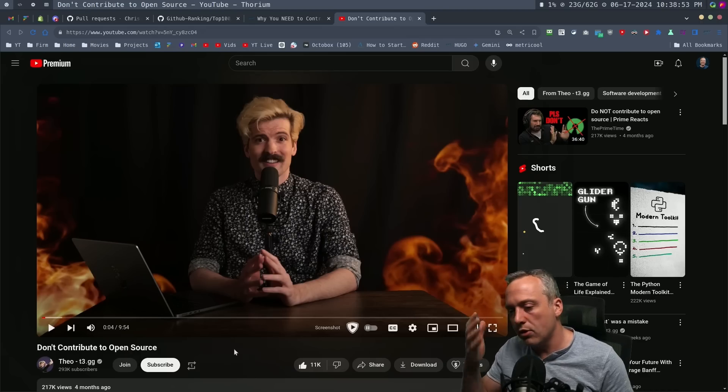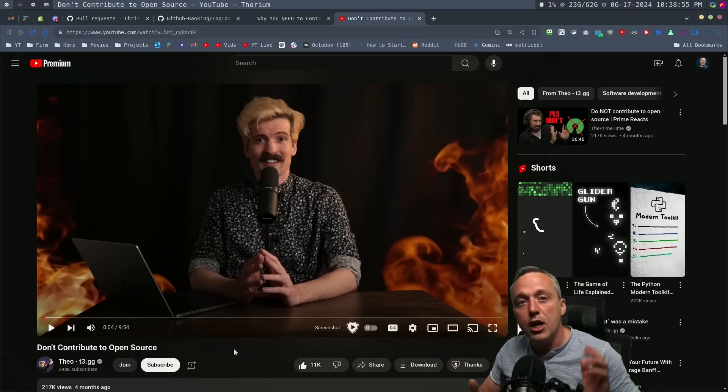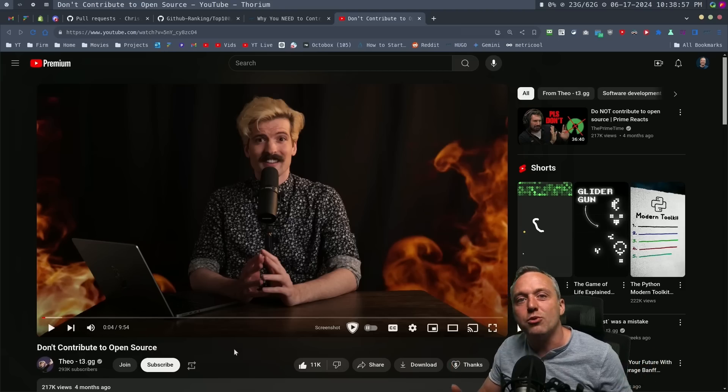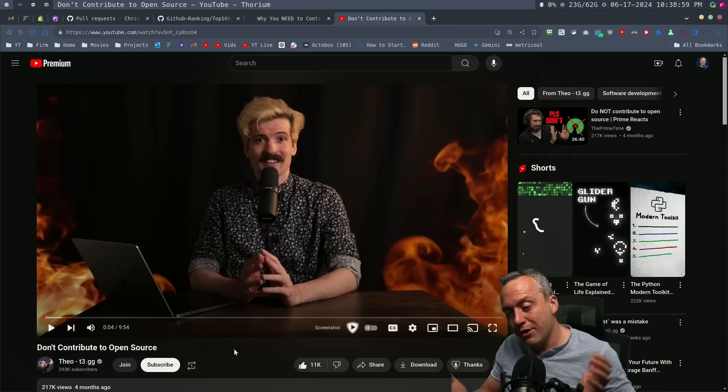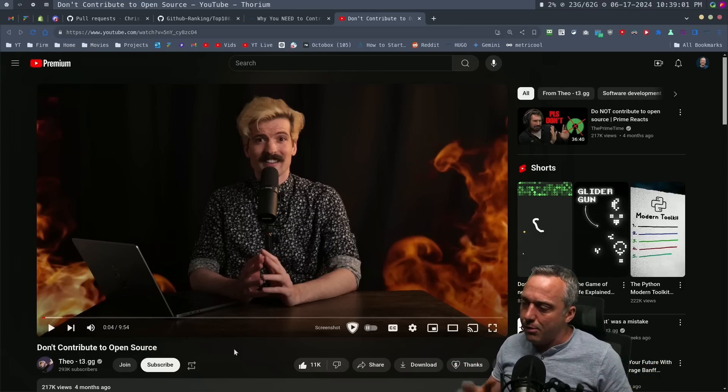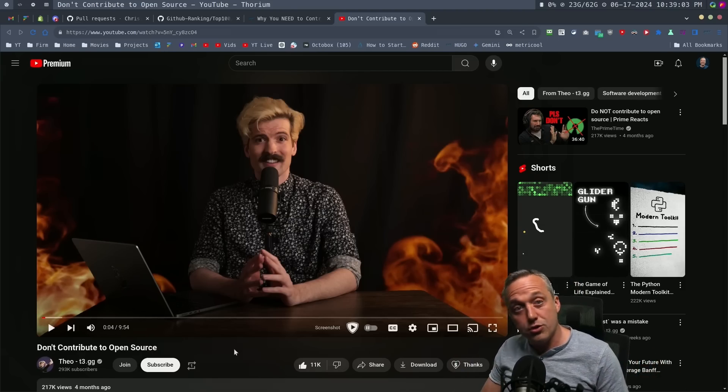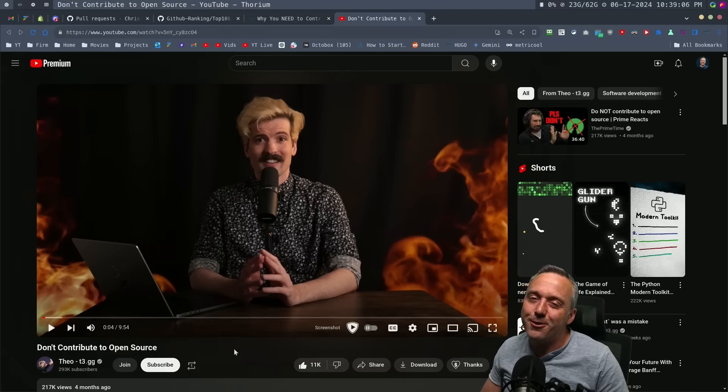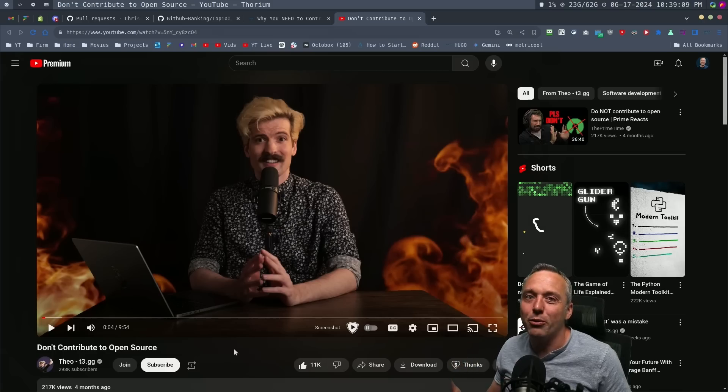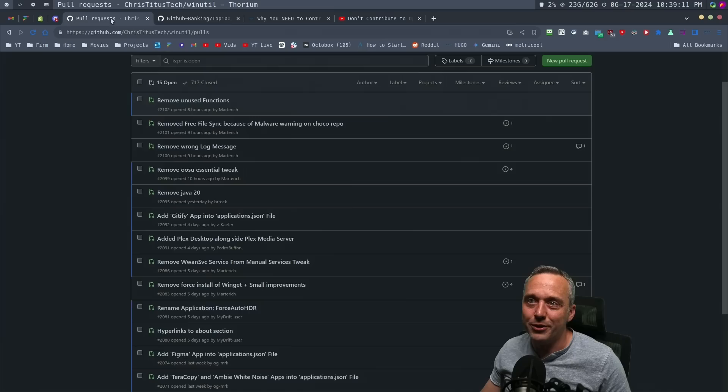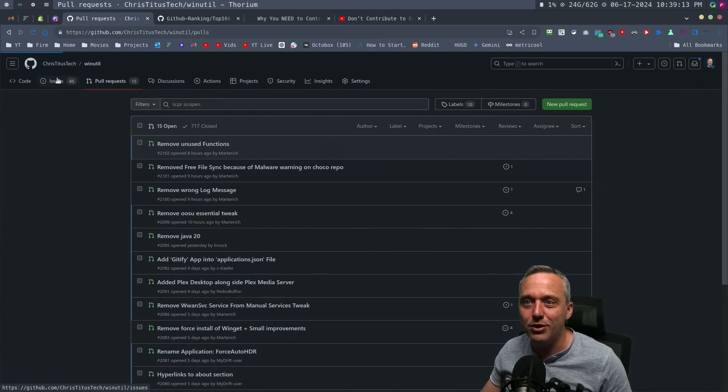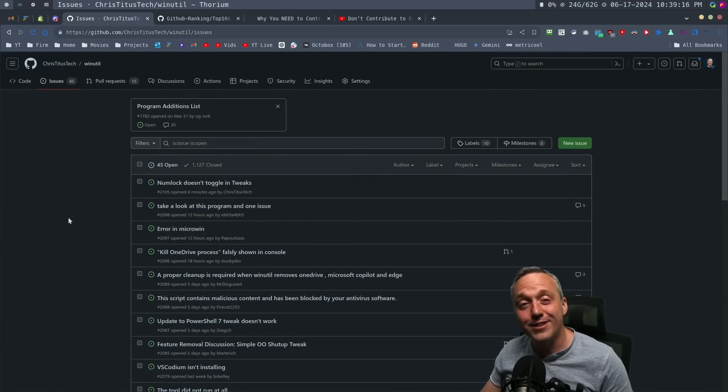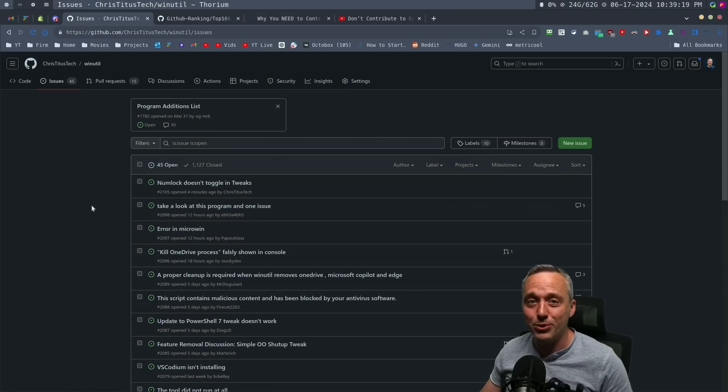But normal people didn't quite understand what he meant here. They kind of took the title at face value. I even saw something on the WAN show where they asked Luke about open source projects. Luke said he watched a thing by Theo and he's not going to mention any open source projects you should contribute to. That's the wrong takeaway from this video. Just don't make bad pull requests. Everyone should contribute and make issues. That's the takeaway.